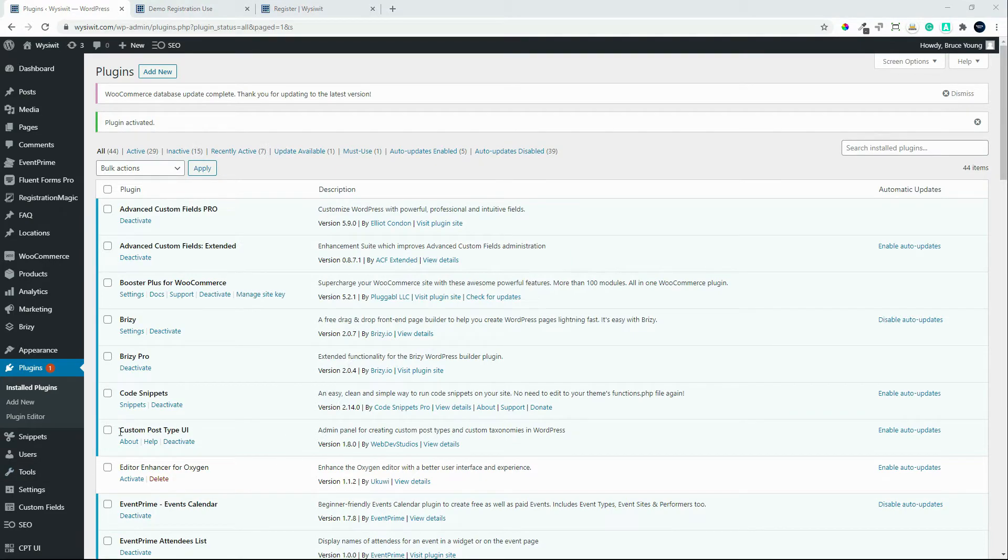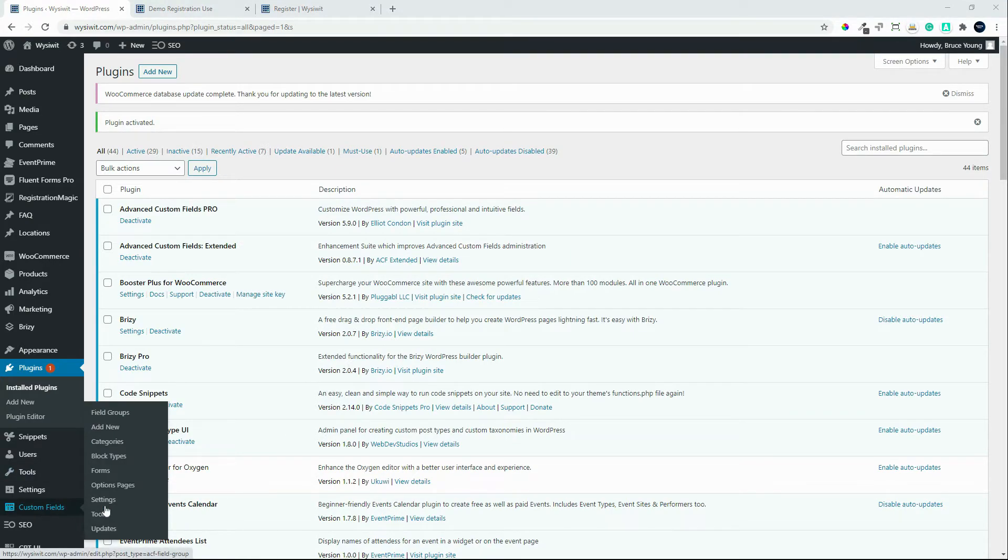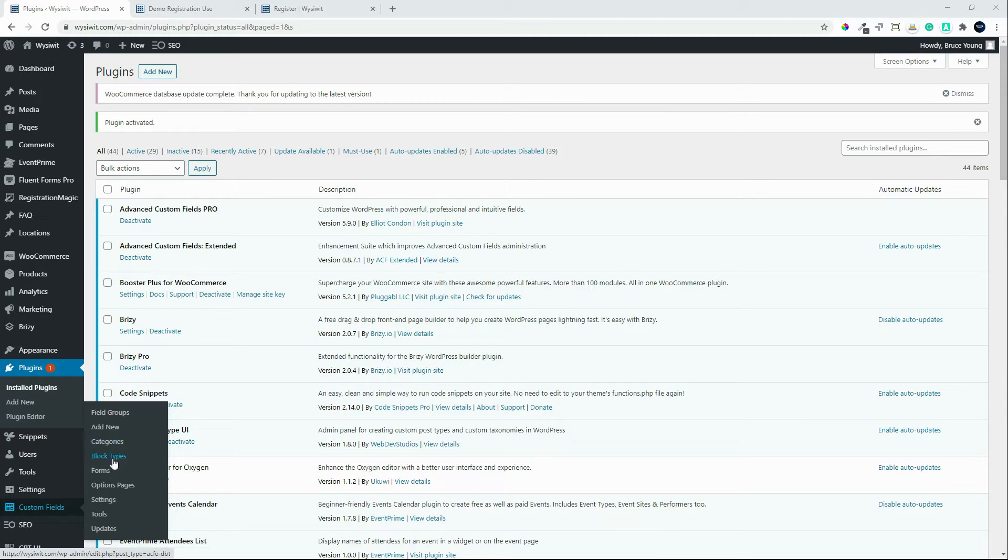The plugin is active. If we scroll over Advanced Custom Fields now, you'll see that we have a whole lot of additional options. We can categorize, create block types, forms, options pages, and all the little things that you might want to do, which manually would take a long time to do.